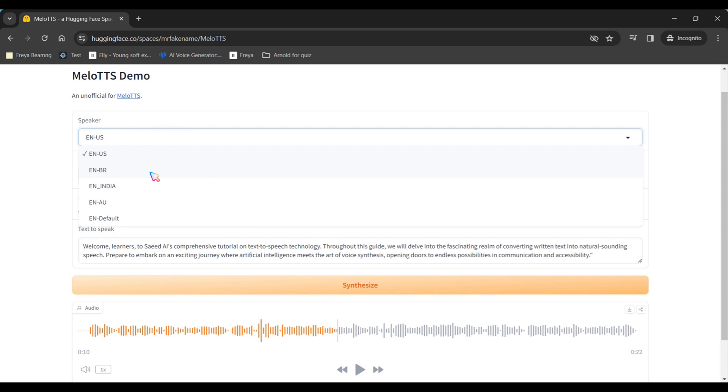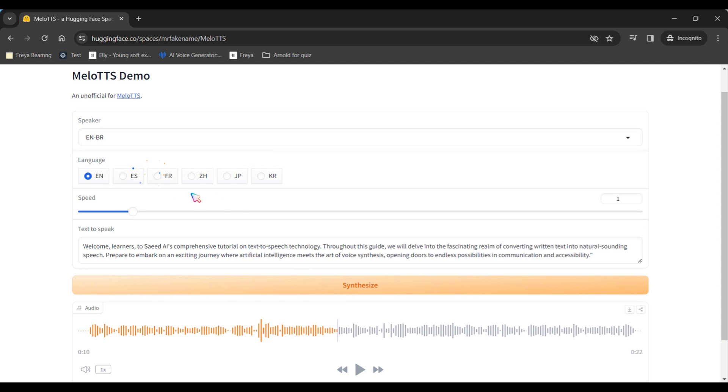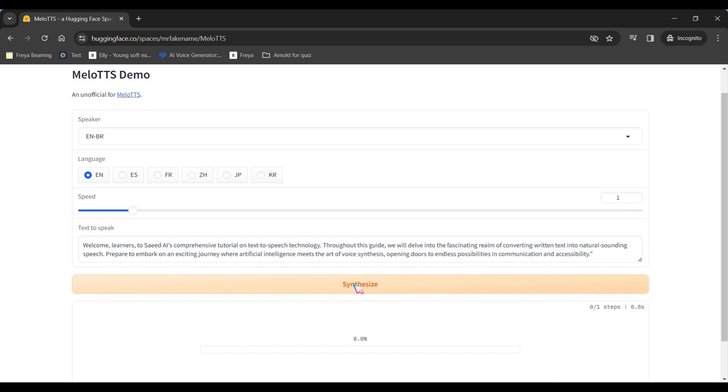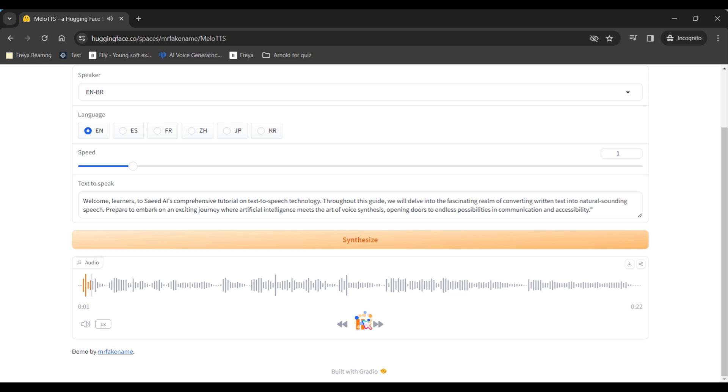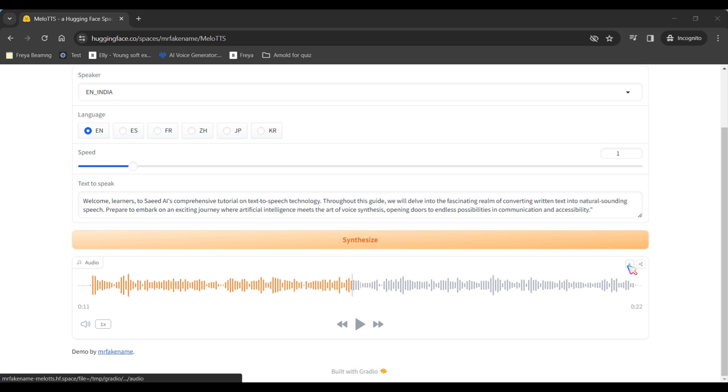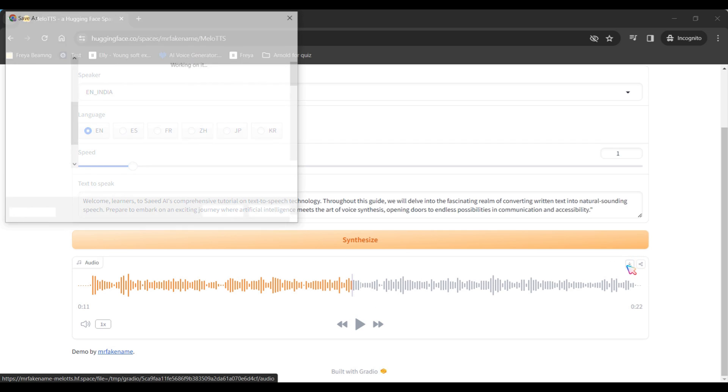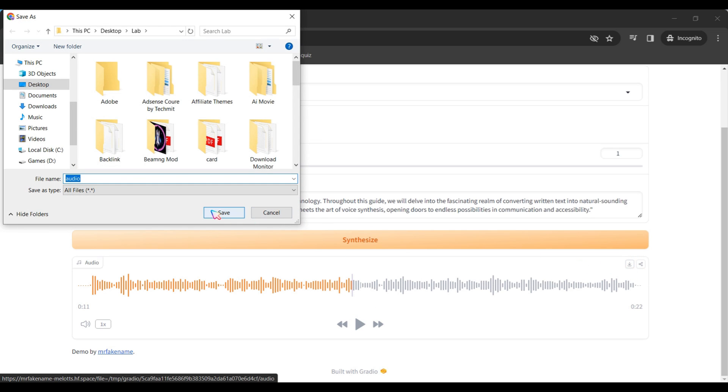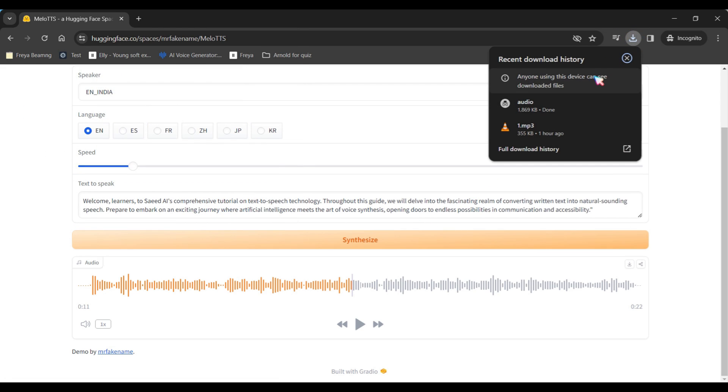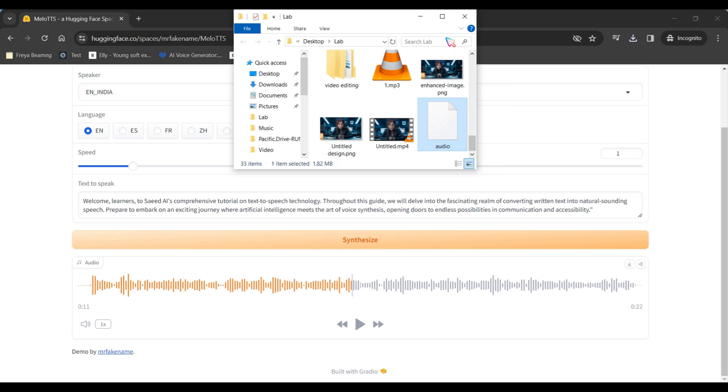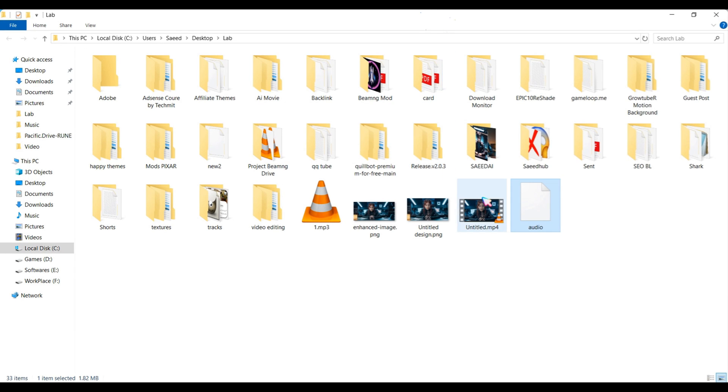Before proceeding to the next step, let me guide you on how to save Mellow TTS files in MP3 format for convenient use in video editing. Simply click on the Download button to retrieve the audio. By default, the file format might be unknown, so rename it and append .mp3 at the end. And that's all there is to it.